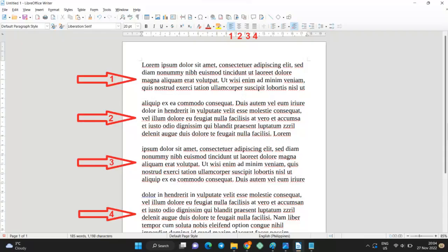We will align the text in four paragraphs in four different ways. Click somewhere into the first paragraph, then click on the icon with the same number as the arrow. The text in the first paragraph will be left aligned.